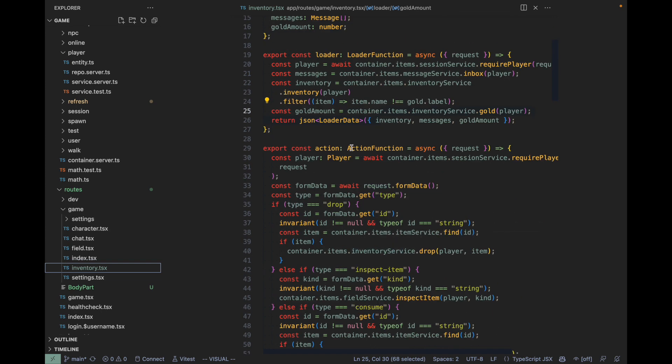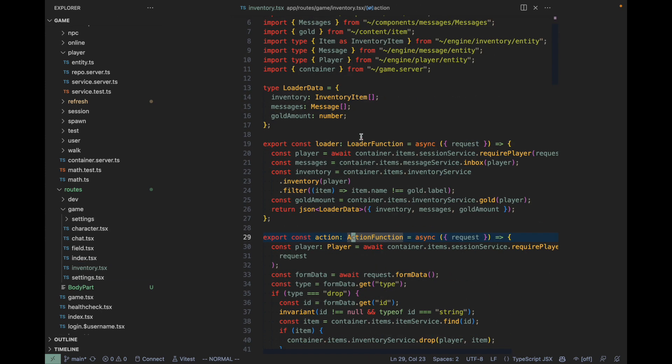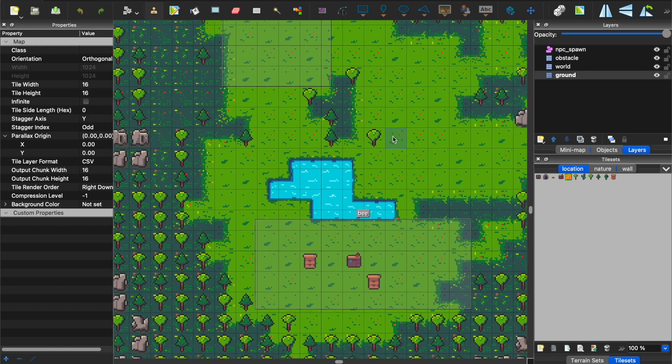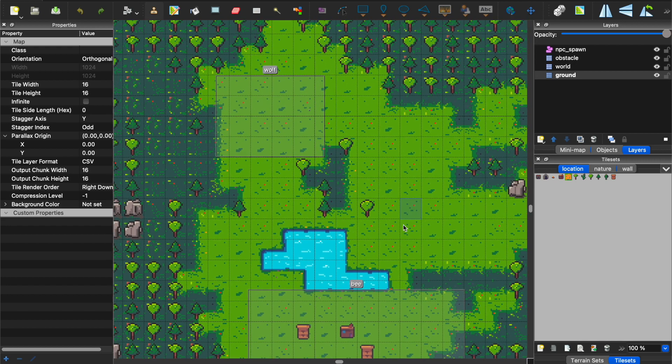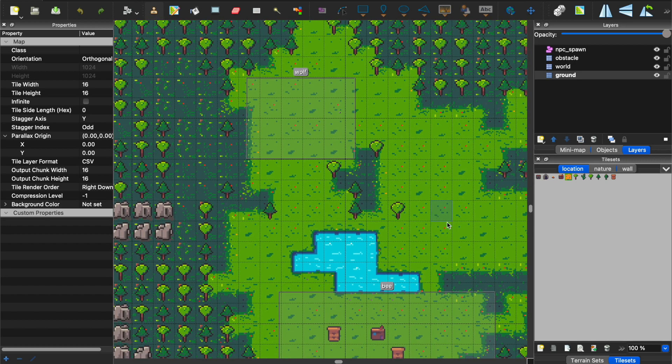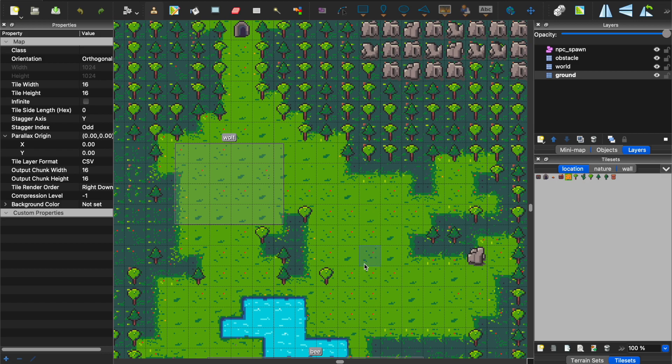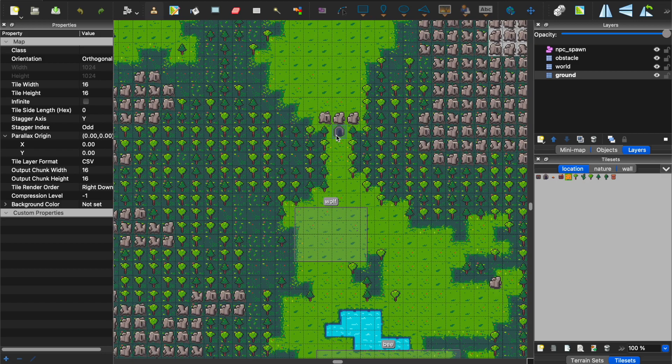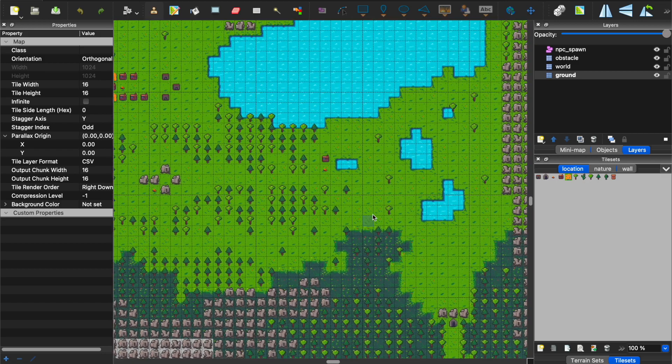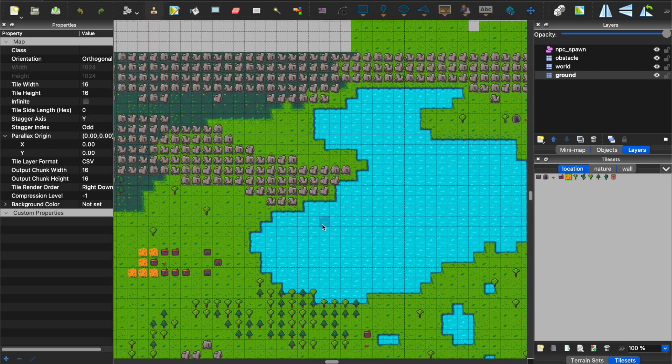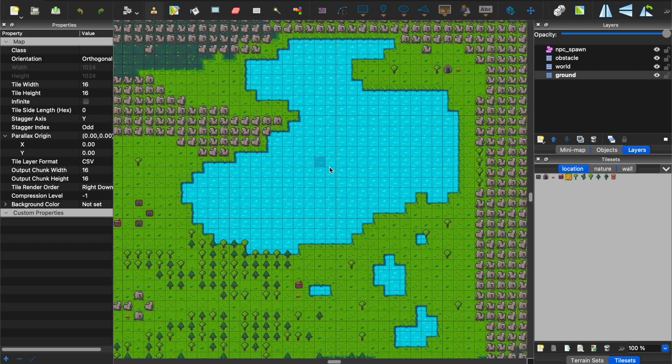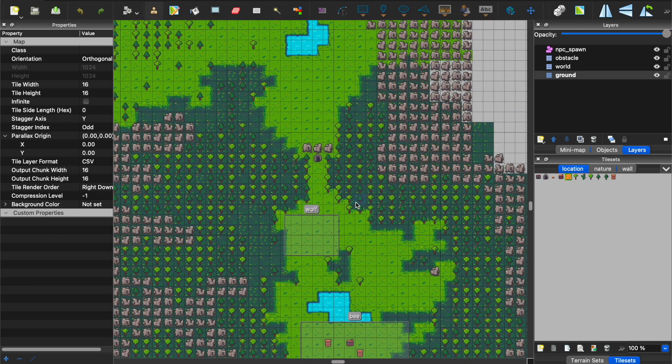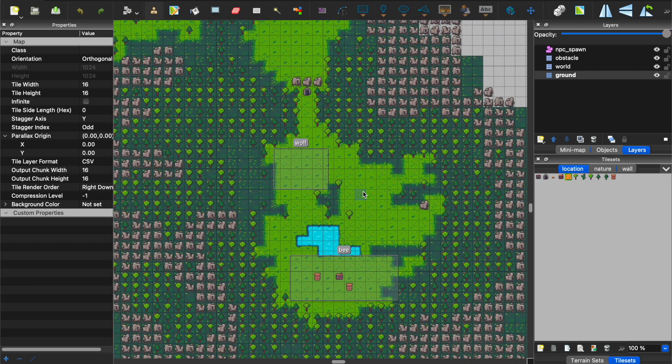I'm using Tiled as my tiled map editor. This is the little meadow in the forest that we've seen before. I already worked on a much bigger version of the map, but I decided to keep the scope smaller in order to finish up my proof of concept.